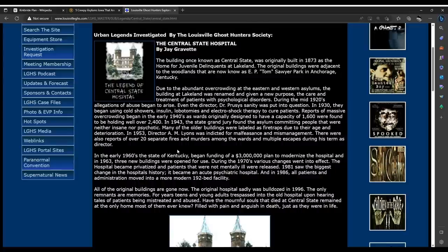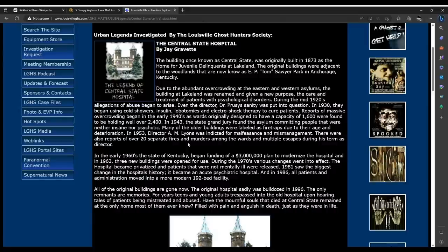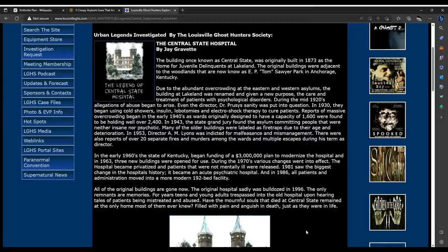In 1953, Dr. A.M. Lyons was indicted for malfeasance and mismanagement. There were also reports of over 20 separate fires, murders among the wards, and multiple escapes during his term as director. In the early 1960s, the state of Kentucky began funding a $3 million plan to modernize the hospital, and in 1963 three new buildings were opened. During the 1970s, various changes went into effect — the hospital became privatized and patients who were not mentally ill were released. In 1981 it became an acute psychiatric hospital, and in 1986 all patients and administration moved into a more modern 192-bed facility. All of the original buildings are gone — the original hospital was bulldozed in 1996.